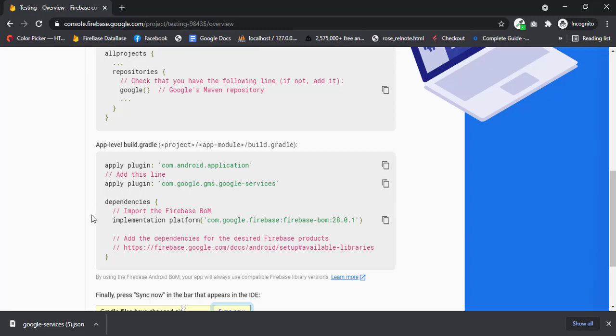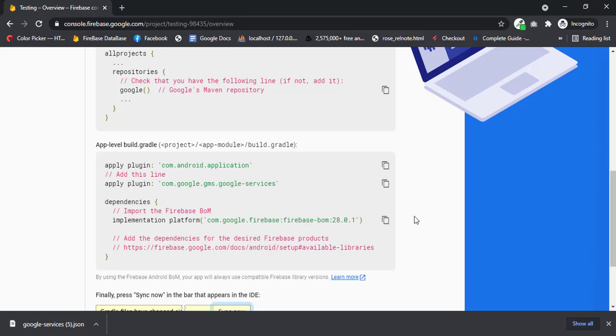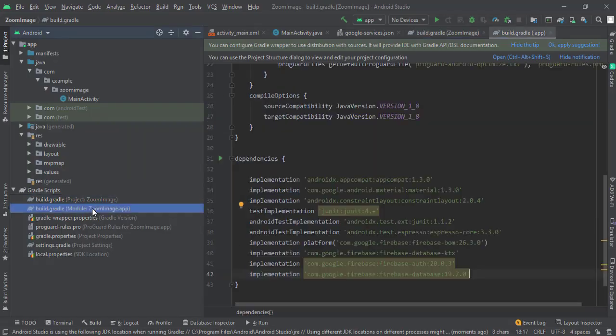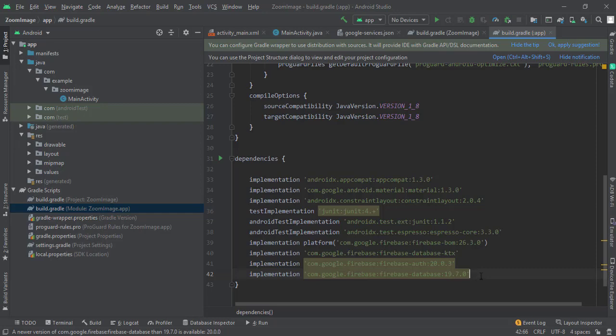So yeah, the main thing is the dependency. I have already added my dependency. Let me show you. This is the dependency for Firebase database. You can copy the link from the description box.